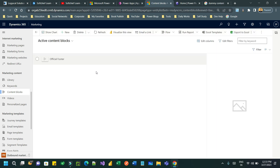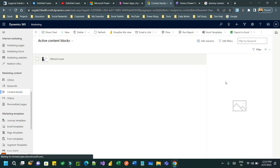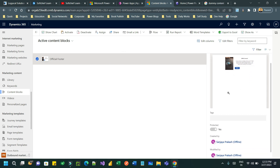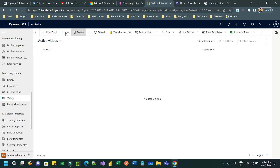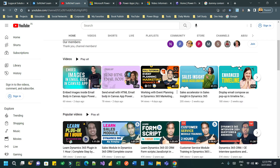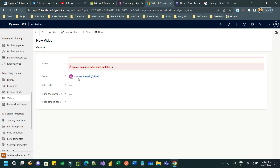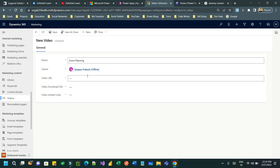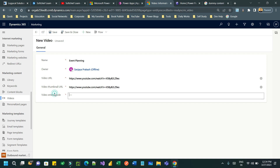I have created one content block — you can create multiple content blocks as per your business need. The preview is displayed on the right side. In the Videos section, you can also create video files. For example, I want to create a video for event planning. I'll copy the link address and use it here — you can provide the video URL in the field.